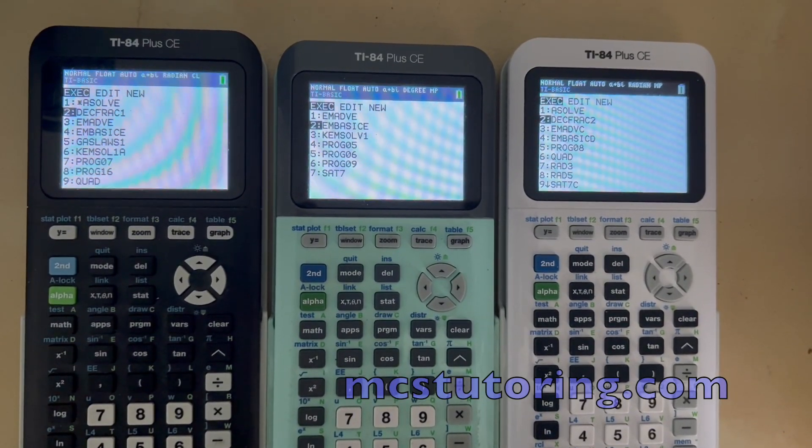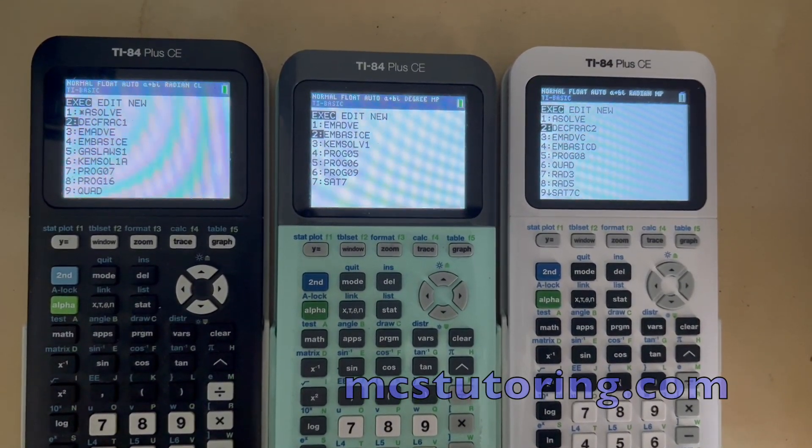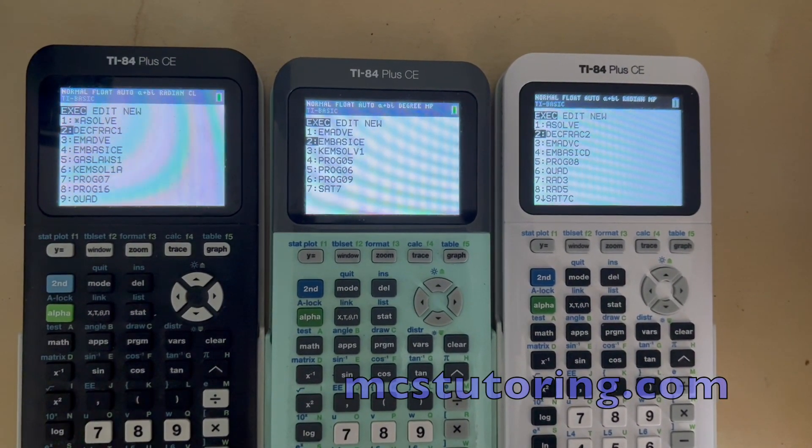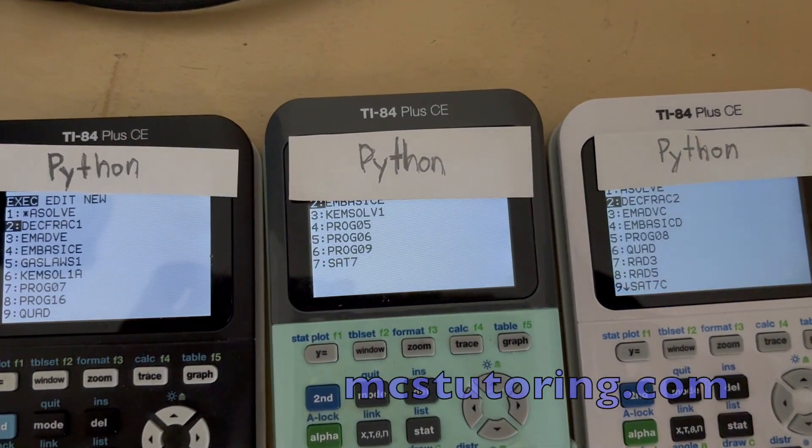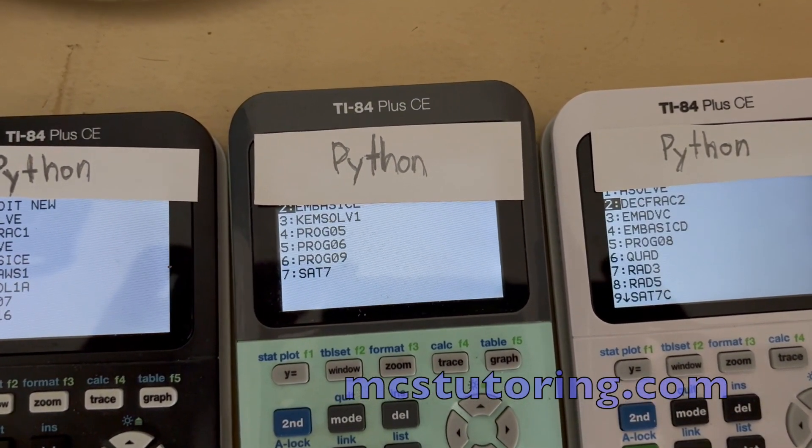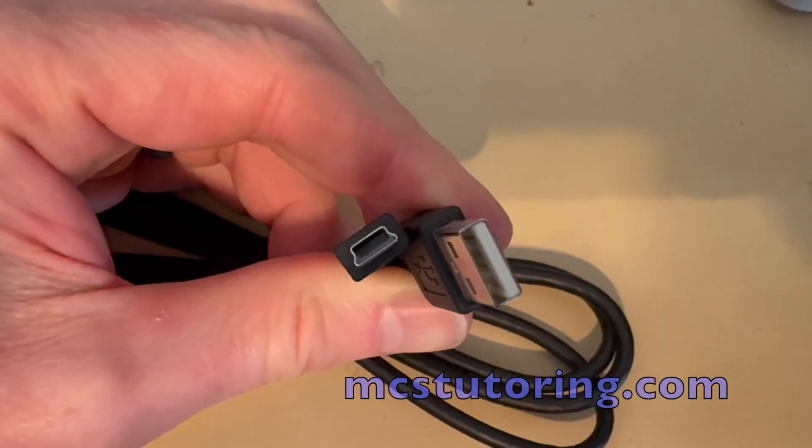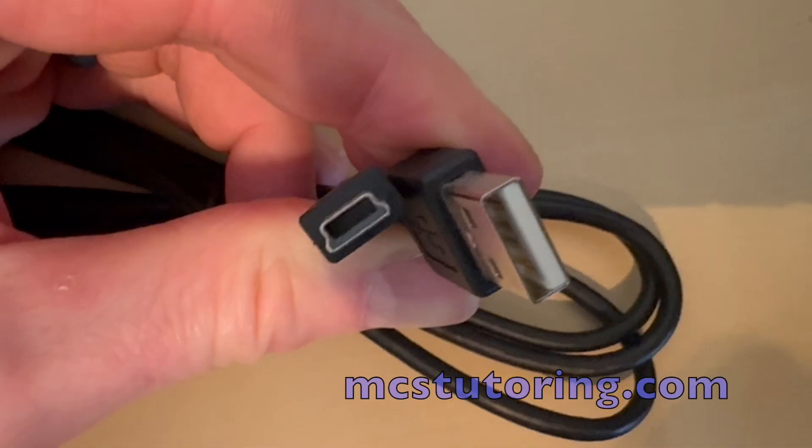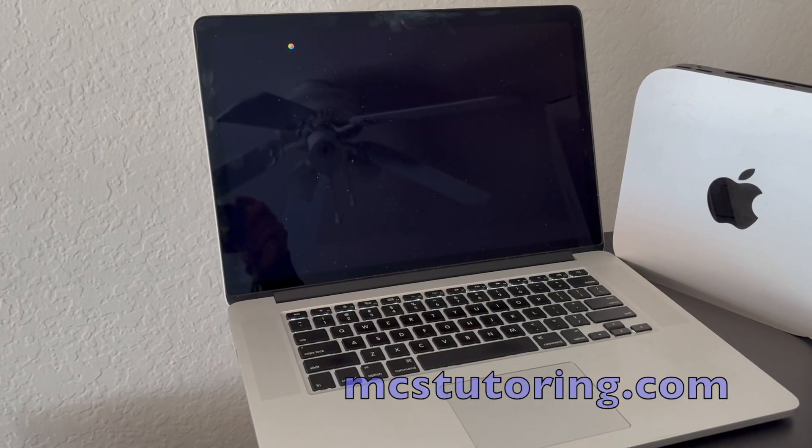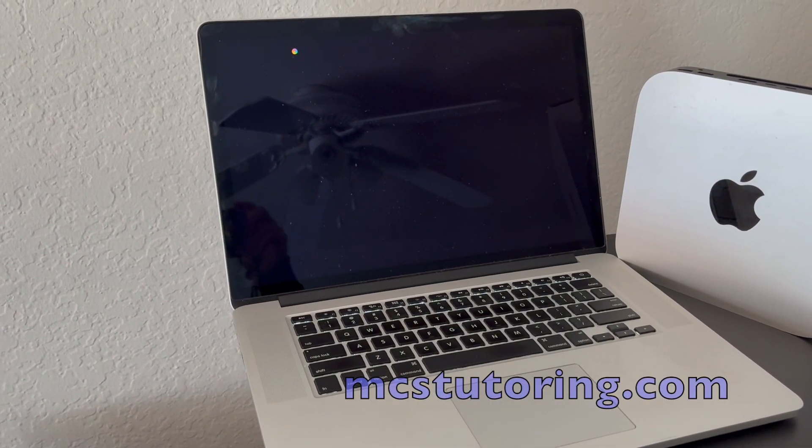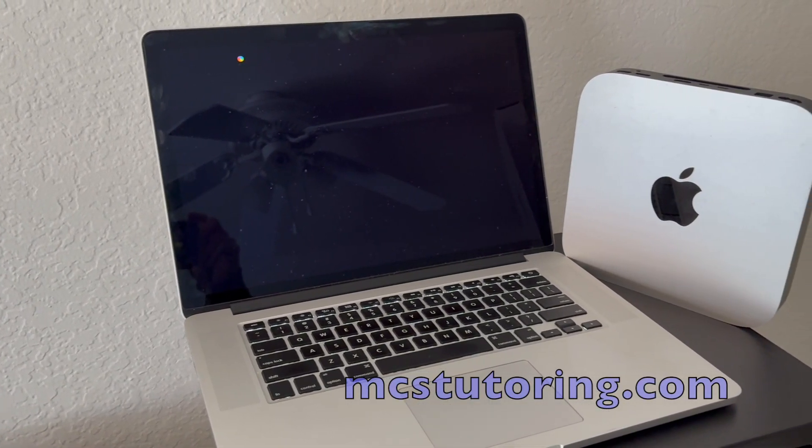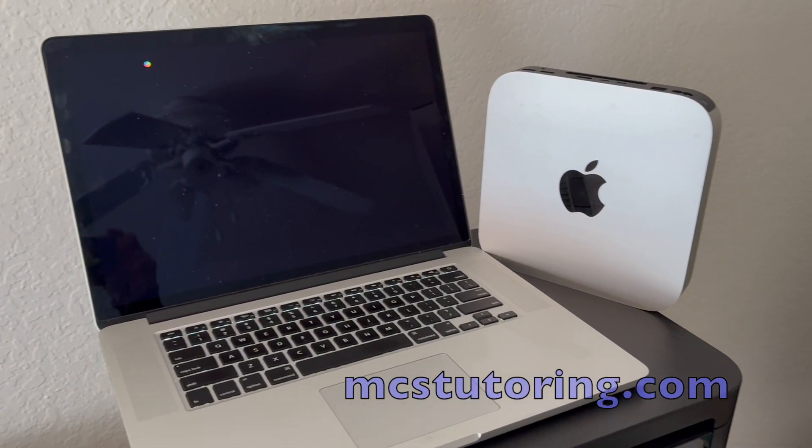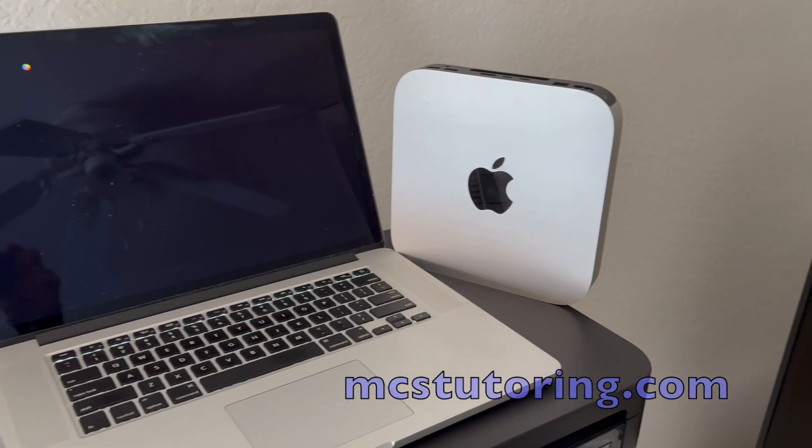First, a TI-84 Plus CE or TI-84 Plus CE Python calculator. Second, the charging cable that came with your calculator. And third, a desktop or laptop computer, either Windows or a Mac.